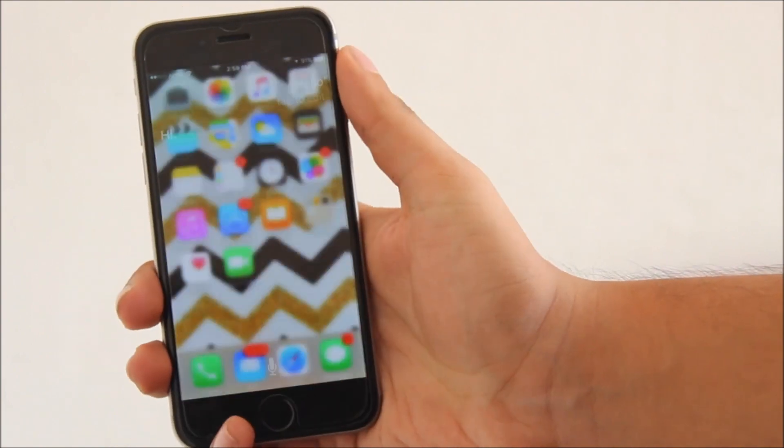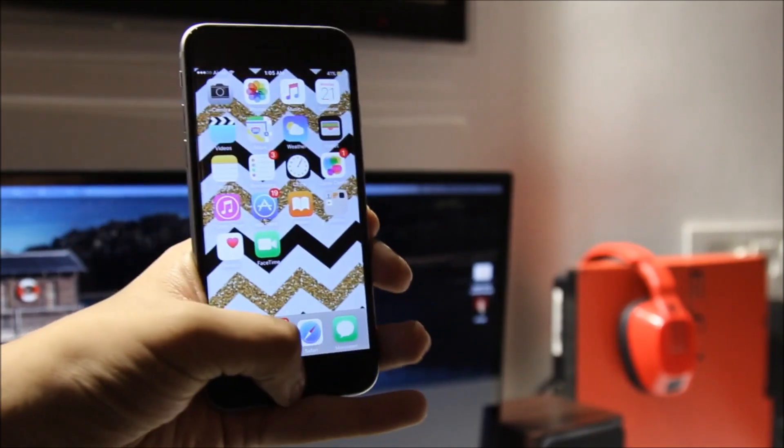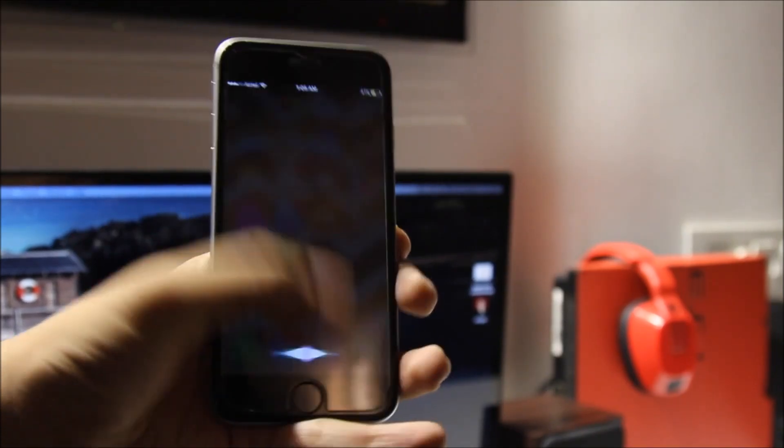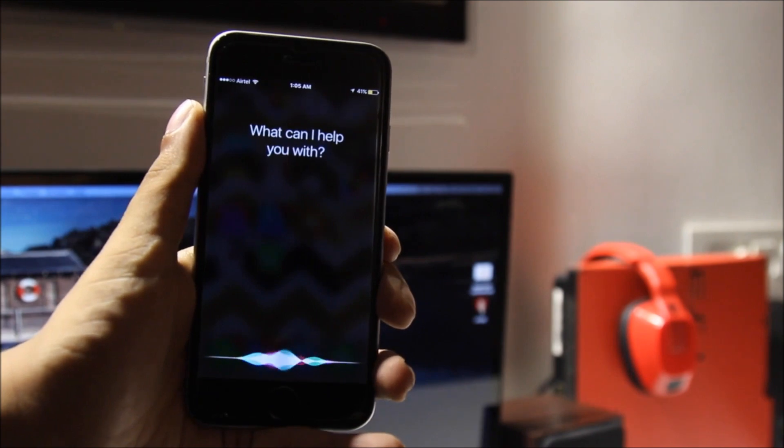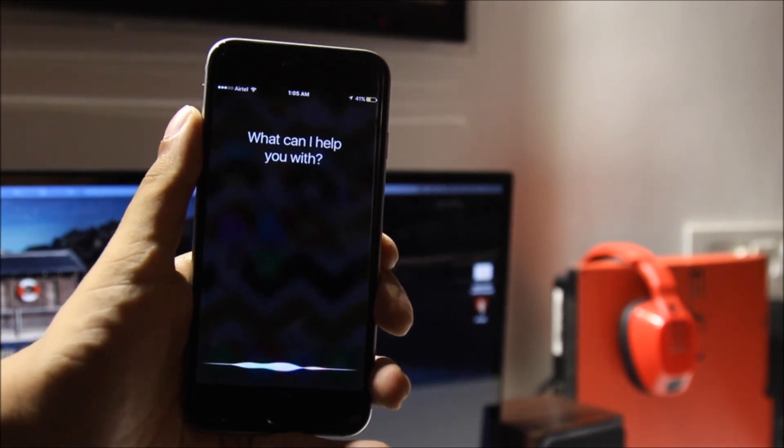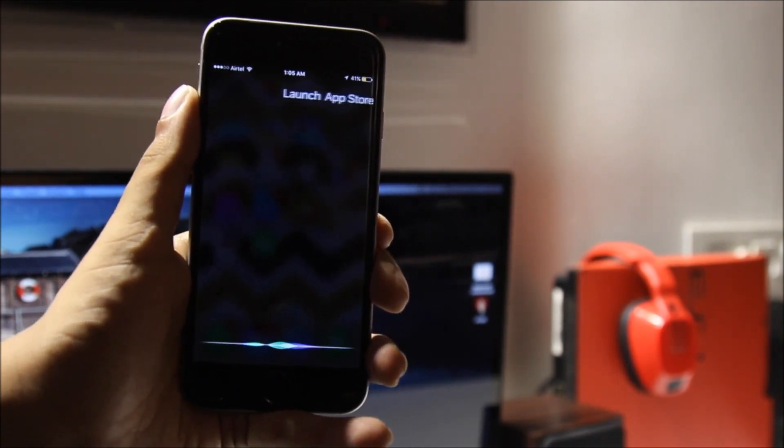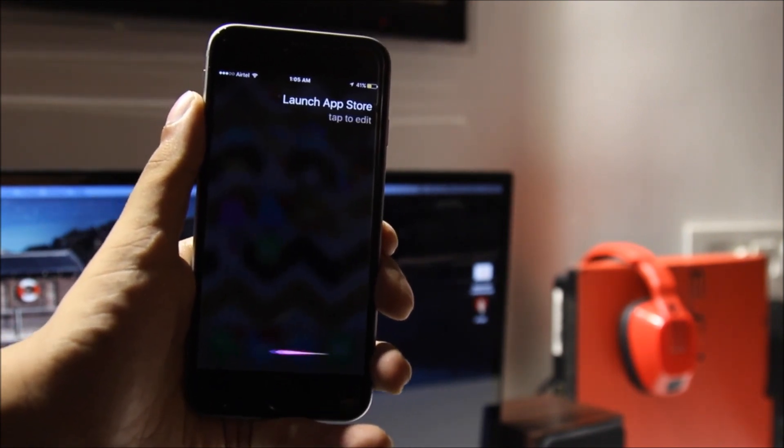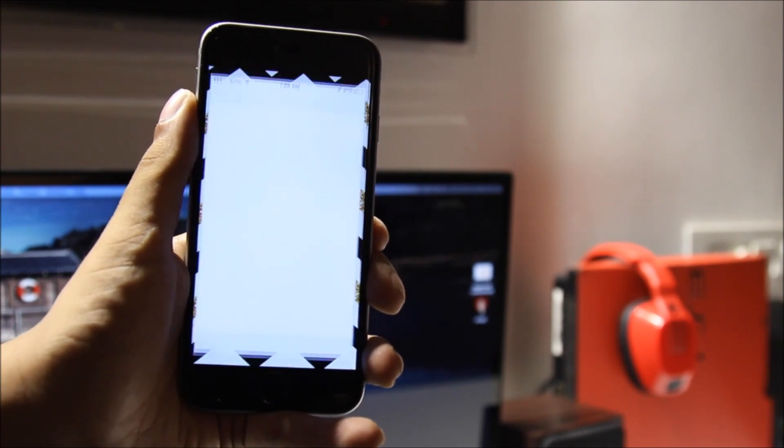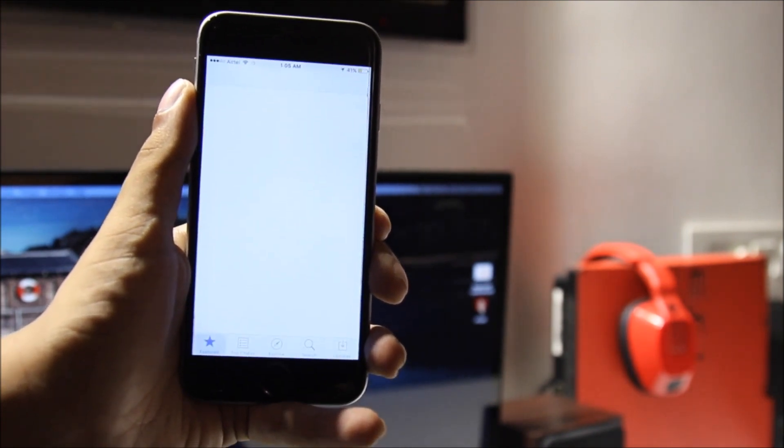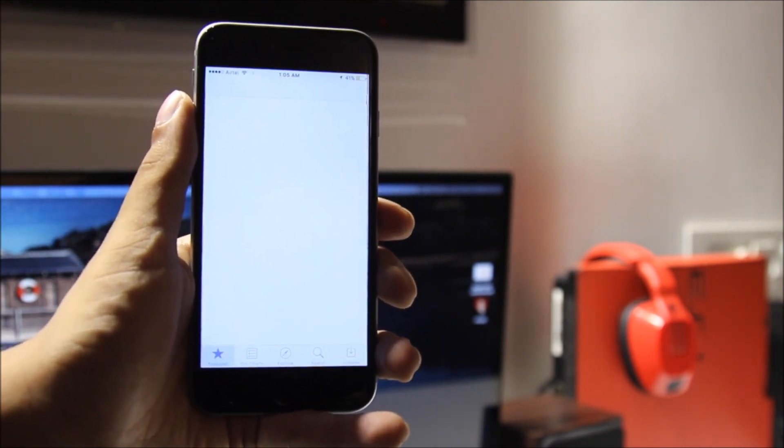Siri can do a lot more now. You can tell it to launch an app. Like in this case, I'm launching the App Store. Now my net is slow as I've recently shifted, bear with that.